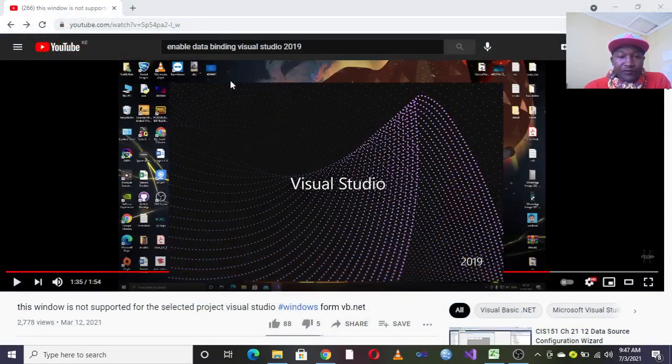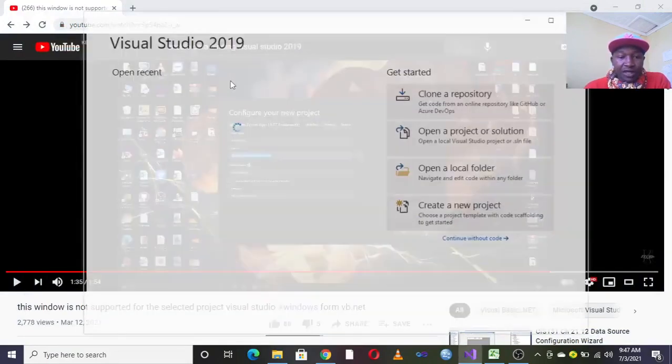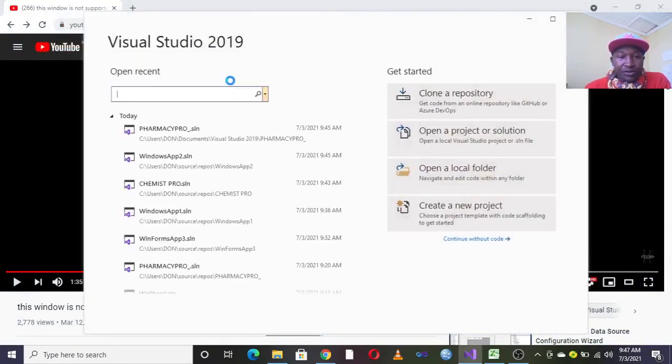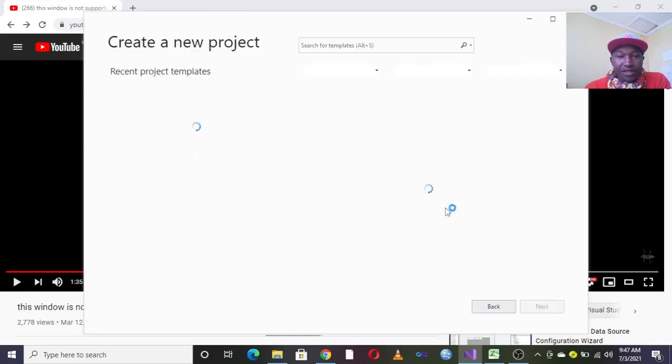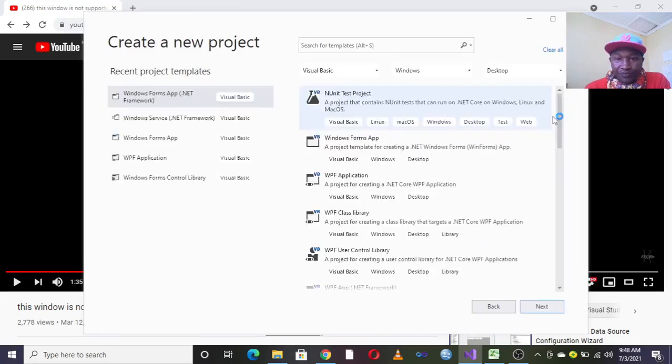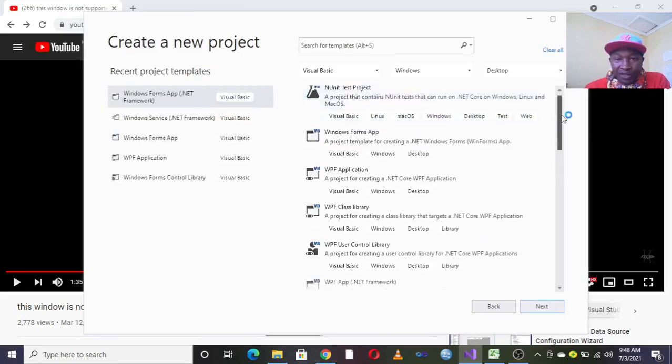To solve that one, you launch your Visual Basic. Then once you launch your Visual Basic, you go to create new project here.